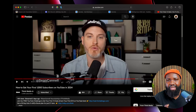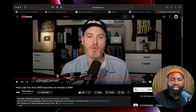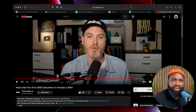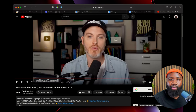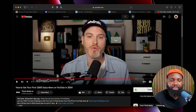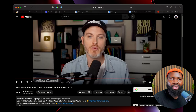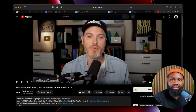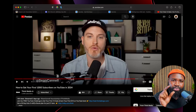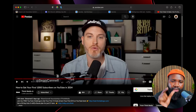This guy's legendary. I love watching his content. And in this video, he talks about something that I really resonate with, and I want to share it with my friends, but I don't want them to watch this one hour video. I just want to share this one clip.